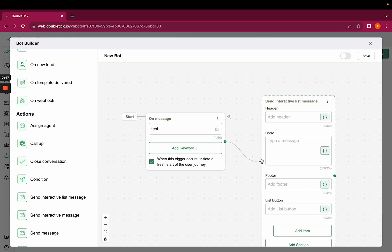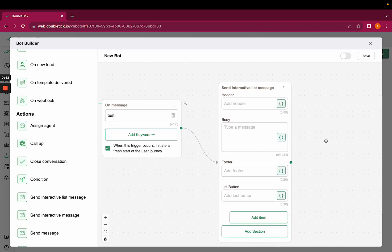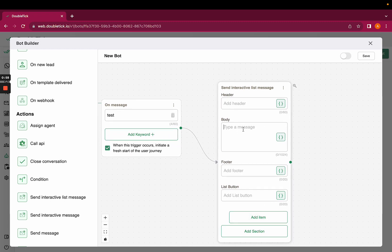The mandatory fields in the entire send interactive list message are body, list button, and add items.